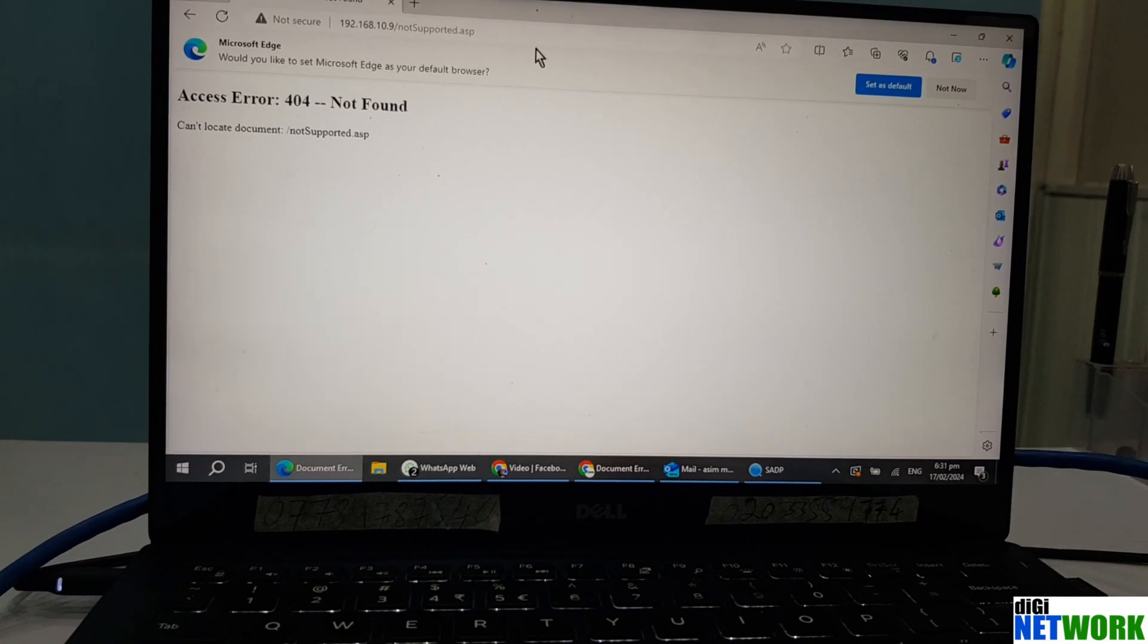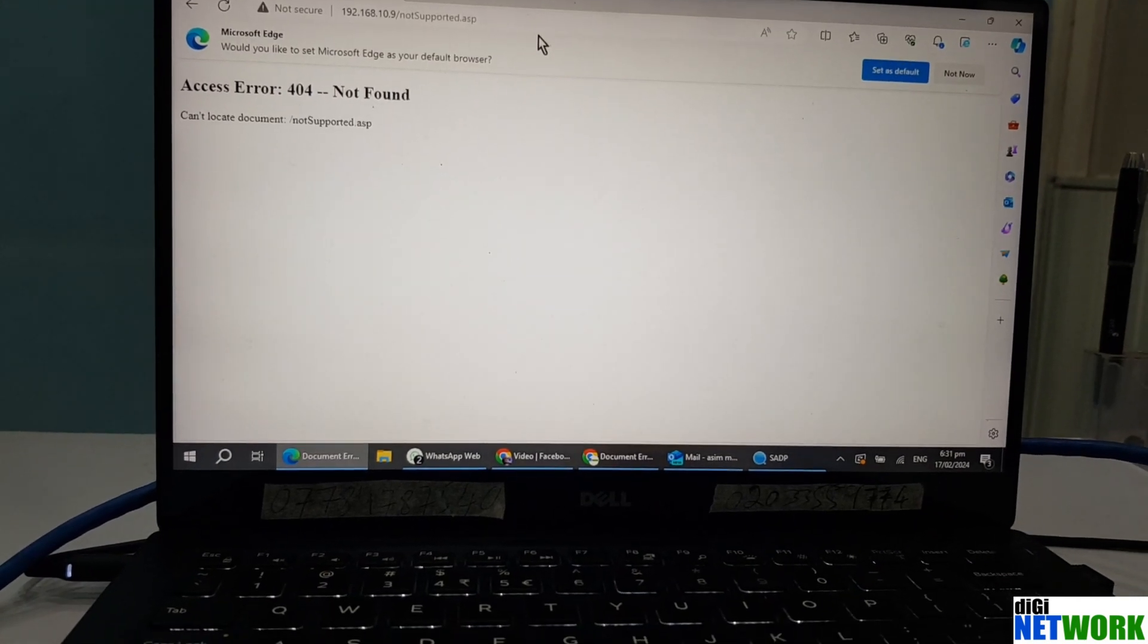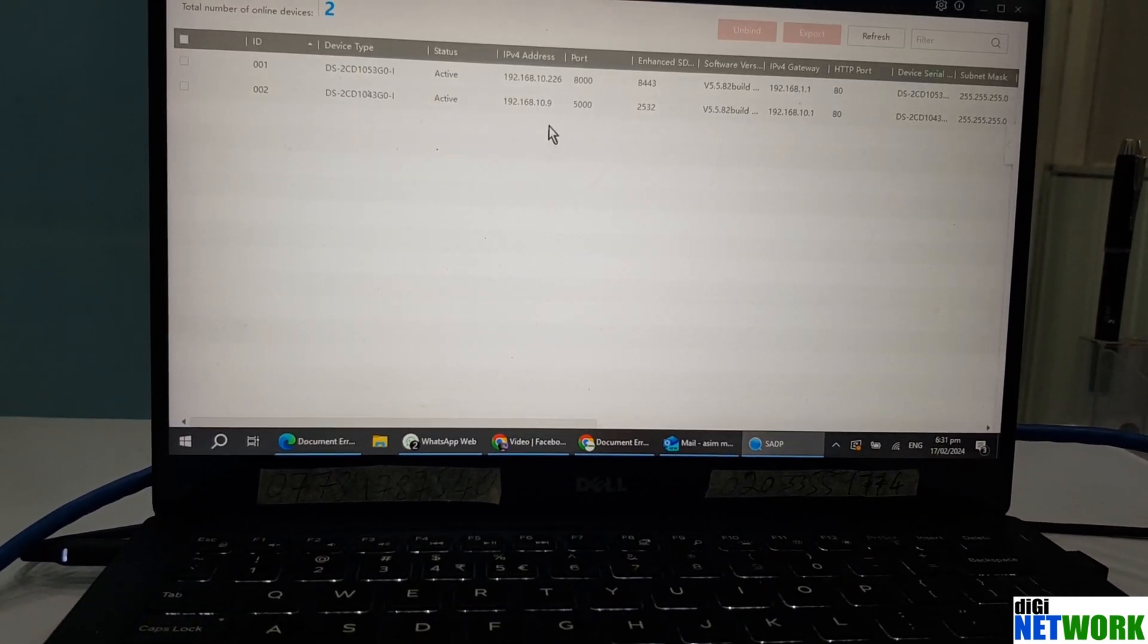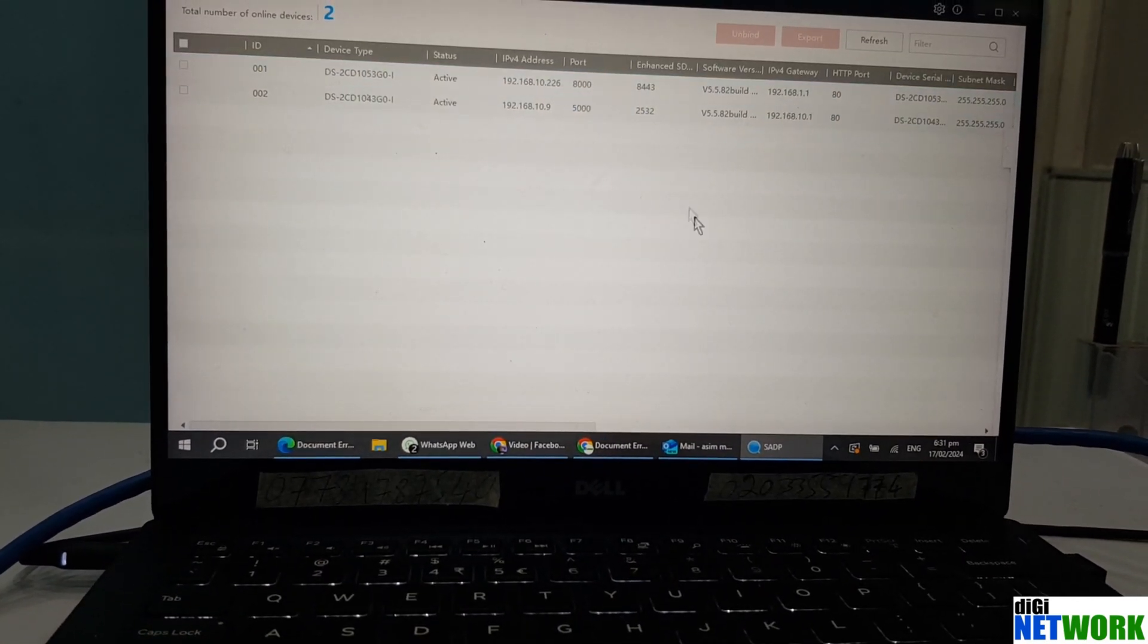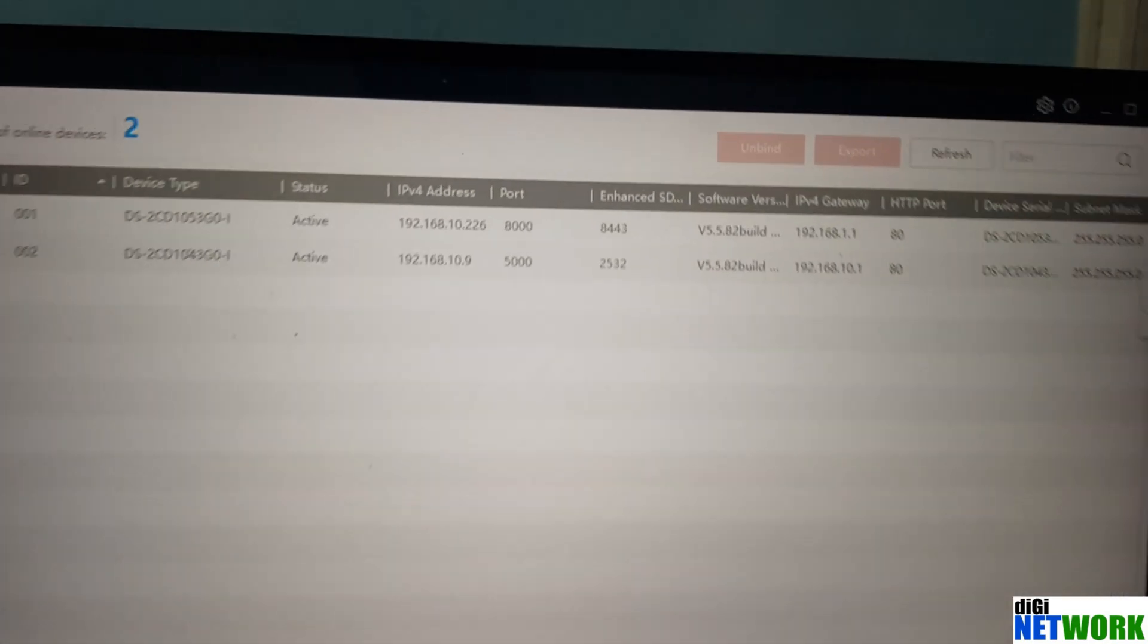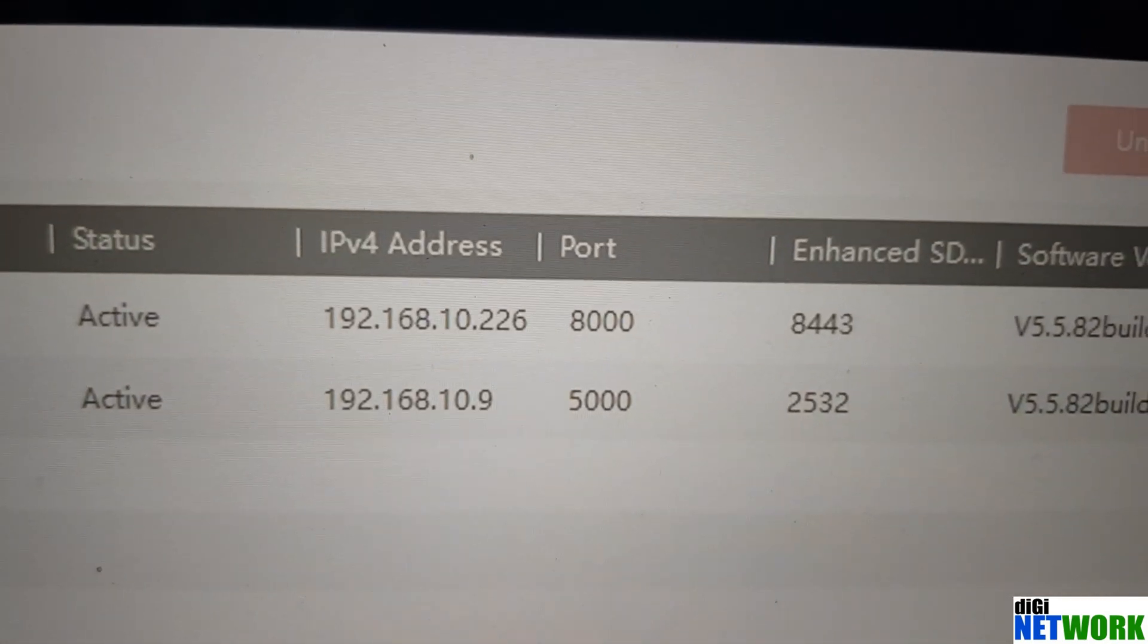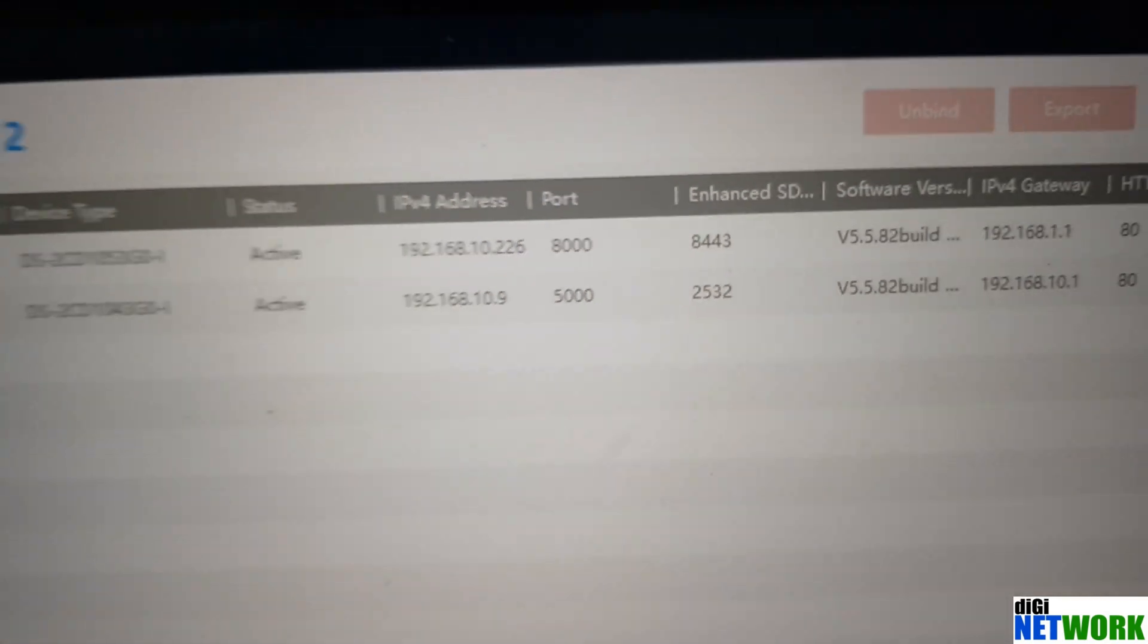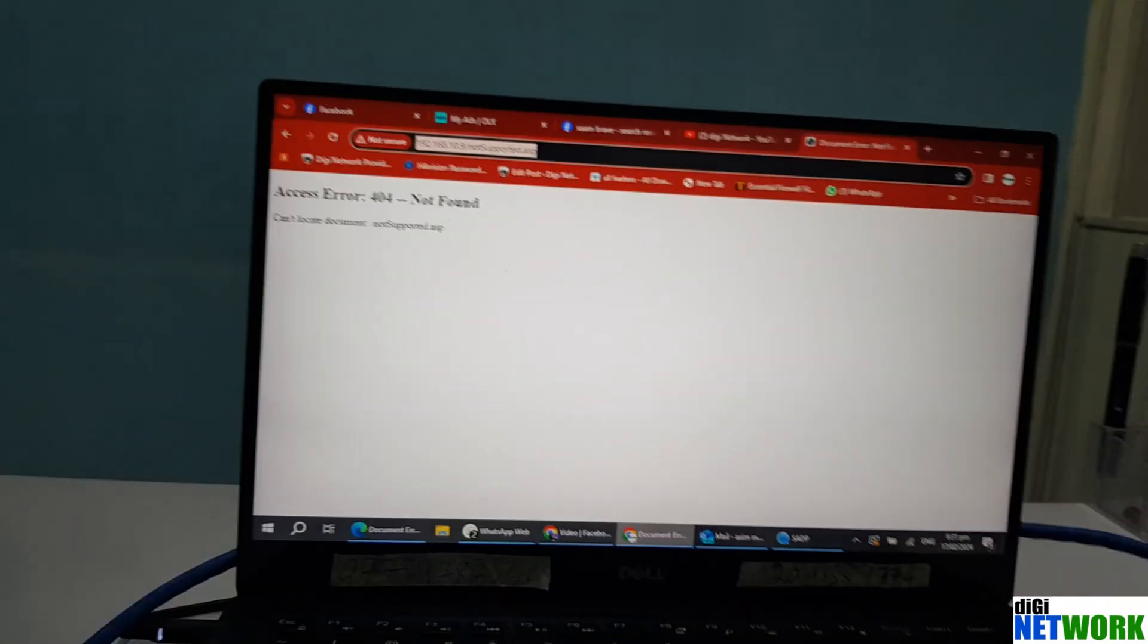It doesn't open here as well. Now you need to know the IP address of the camera you are looking for.